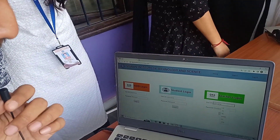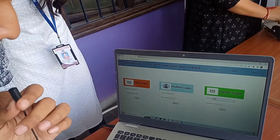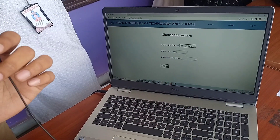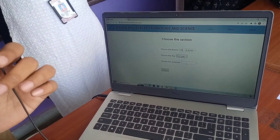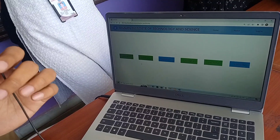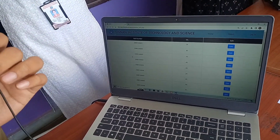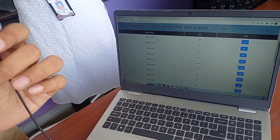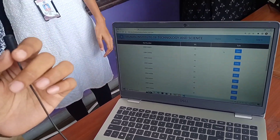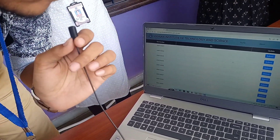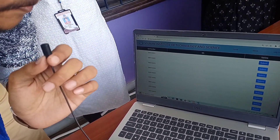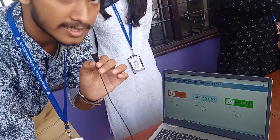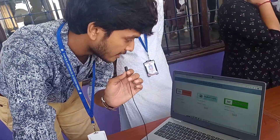In the teacher login section, we enter the subject. Now we have entered the ML login session, so we have all the details of the students' ML marks. When we click edit, the teacher can edit the marks and update them so they reflect in the database. In the teacher login, they can edit only their own section.